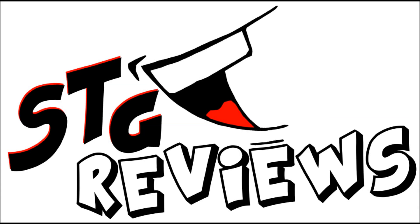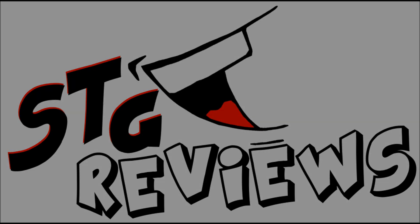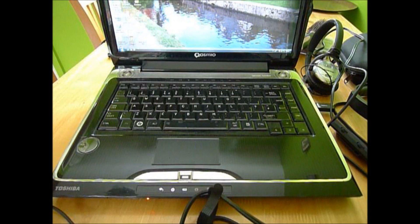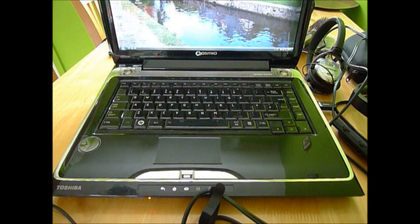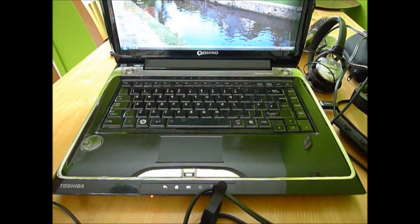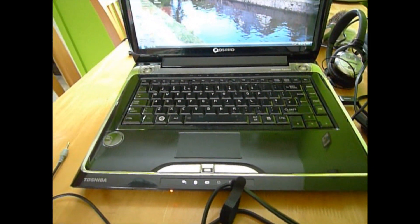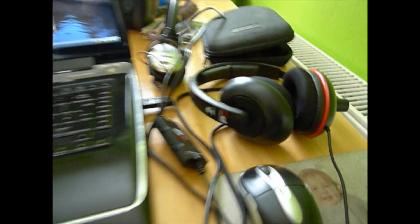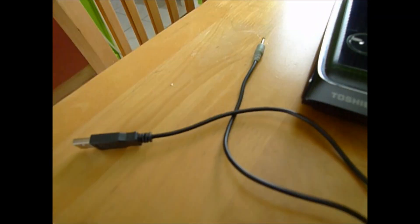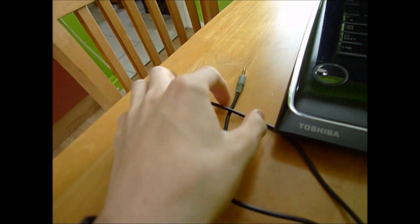Hello and welcome back to SDG Reviews. Today I'm going to be showing you how to set up the Turtle Beach P11 headset on your computer so you can use it on Skype and record your voice.